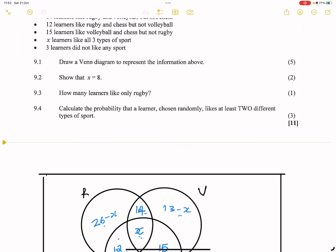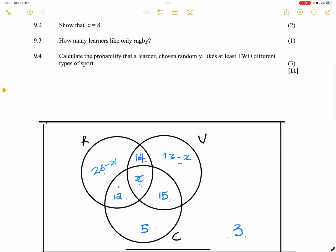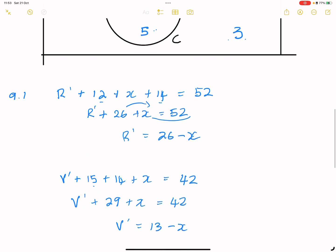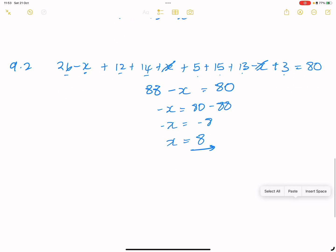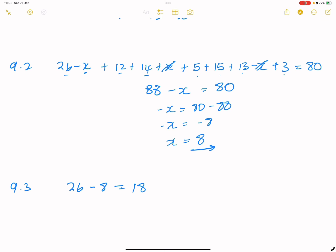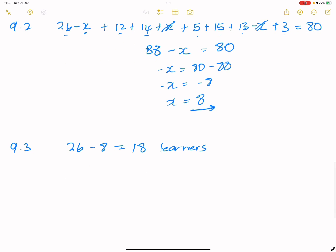Question 9.3 asks how many learners like rugby only. From our Venn diagram, that region is 26 − x. Now that we know x = 8, we get 26 − 8 = 18. So 18 learners like rugby only.